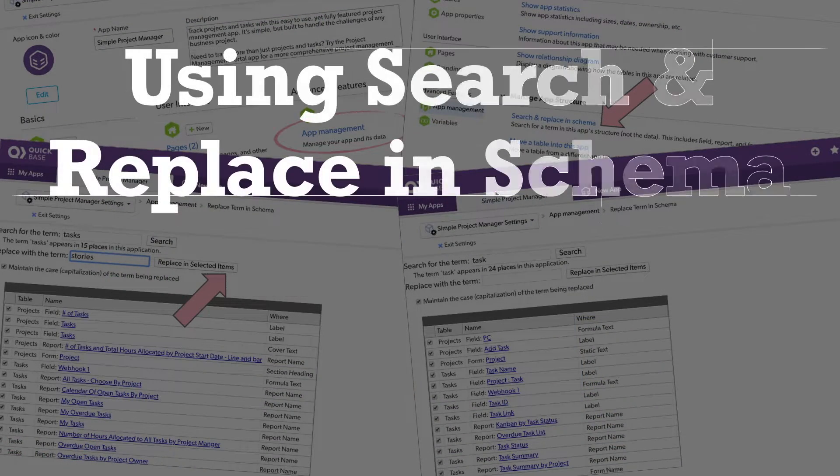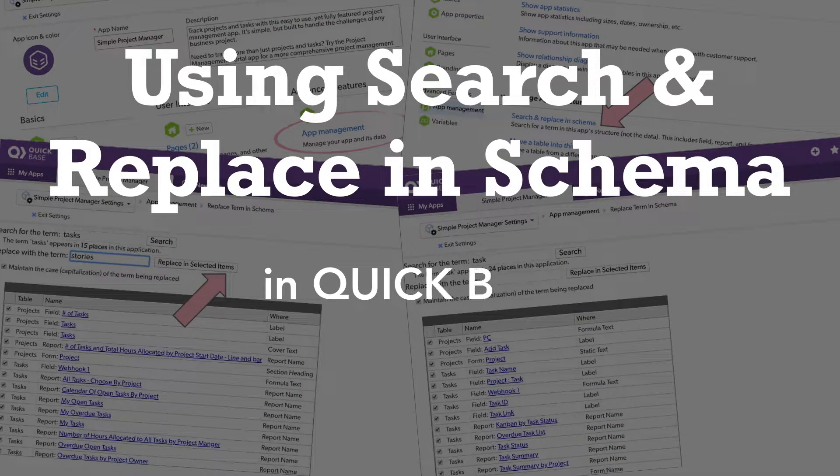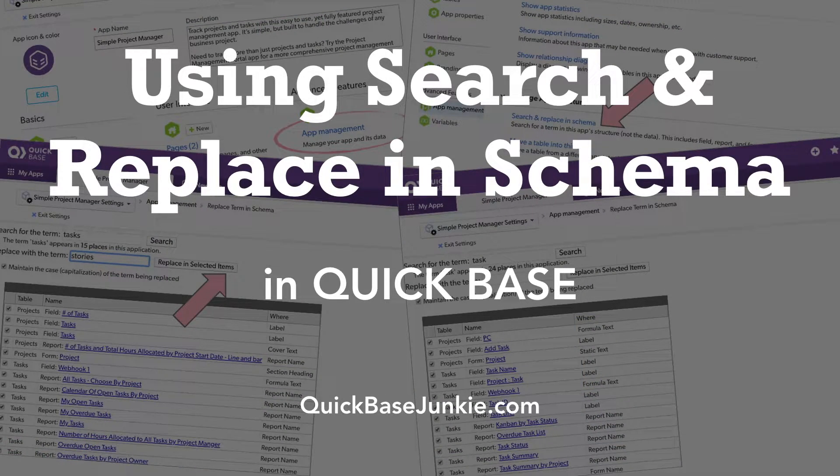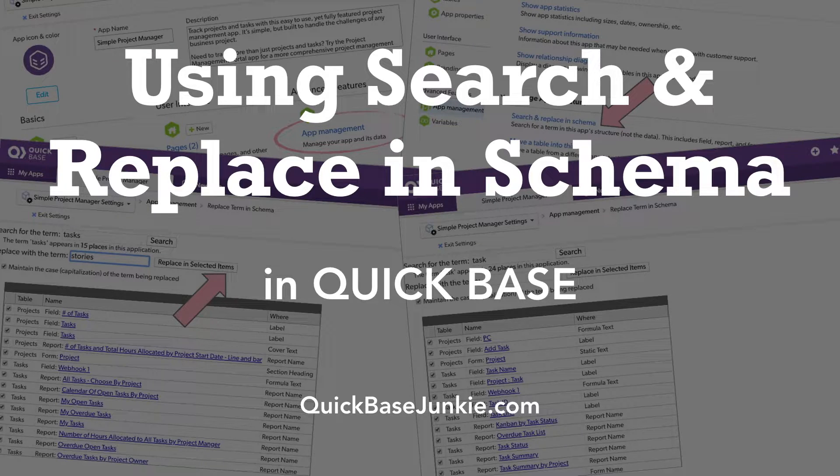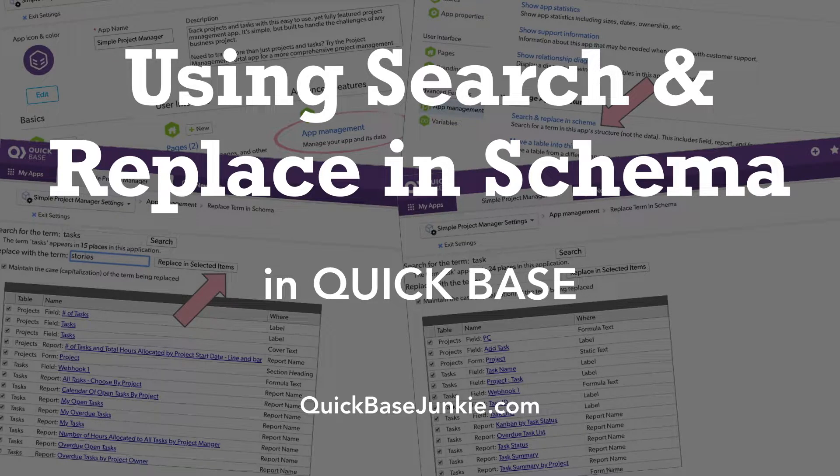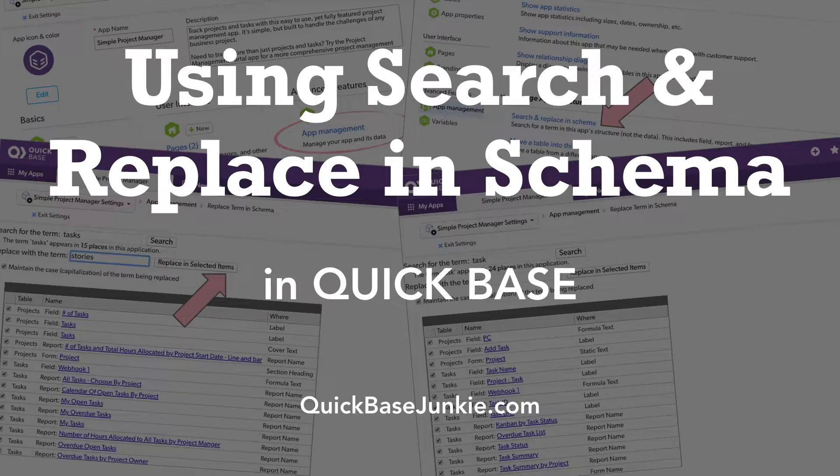Using the App Management option to search and replace in Schema, we can swap one name for another in just a few clicks. I'll show you how.